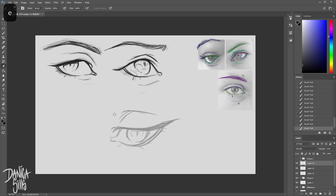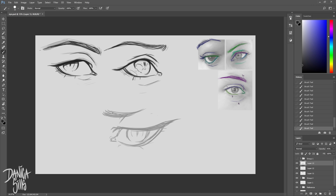I definitely recommend practicing drawing from an actual eye and then moving on to abstracting it so that you can really push and stylize the shapes that you're finding there.